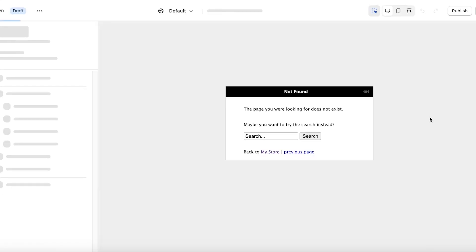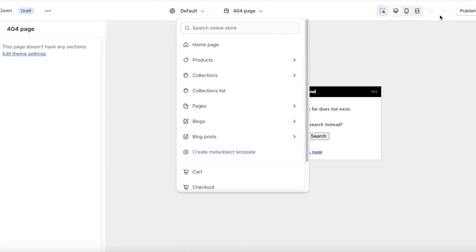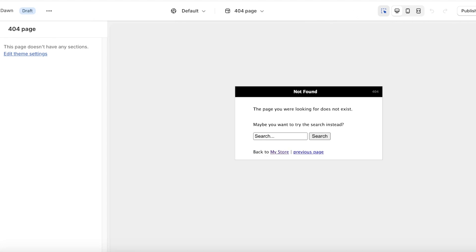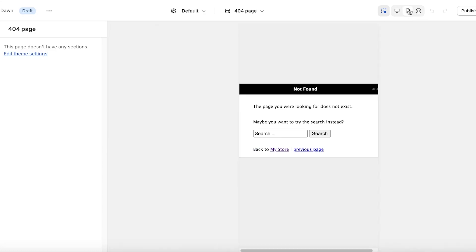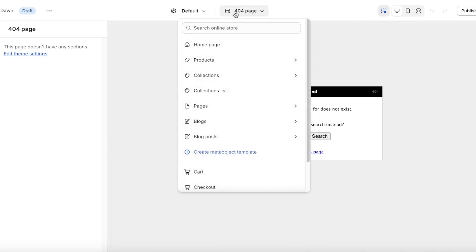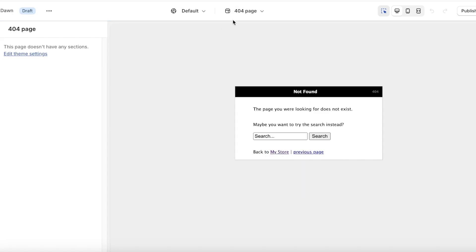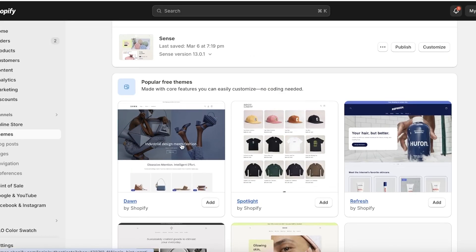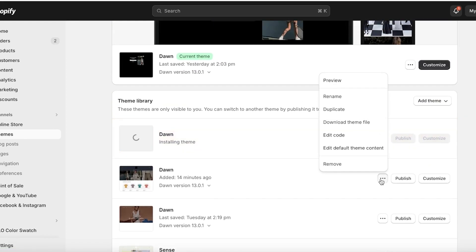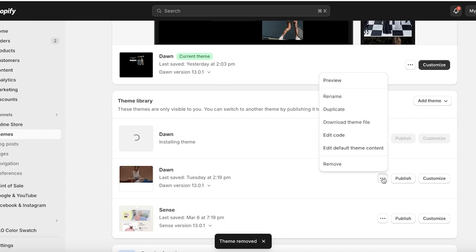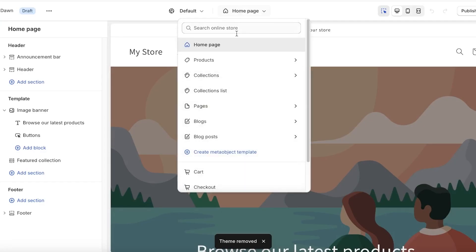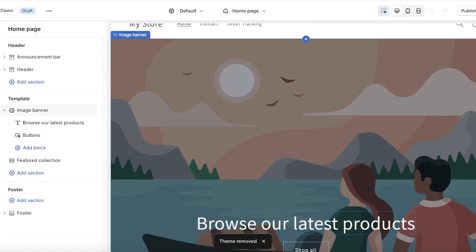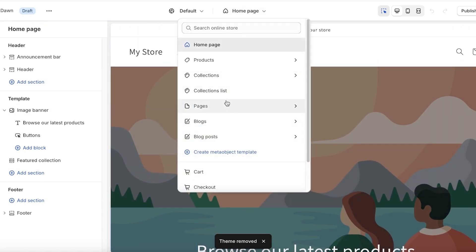To customize it, click on Customize and you can get started. From the top panel you can save your designs and view them in different formats such as desktop view, mobile view, or full screen view. On the top center you have the option to select the type of page you want. We're going to choose a blank Dawn theme and delete any other variations.